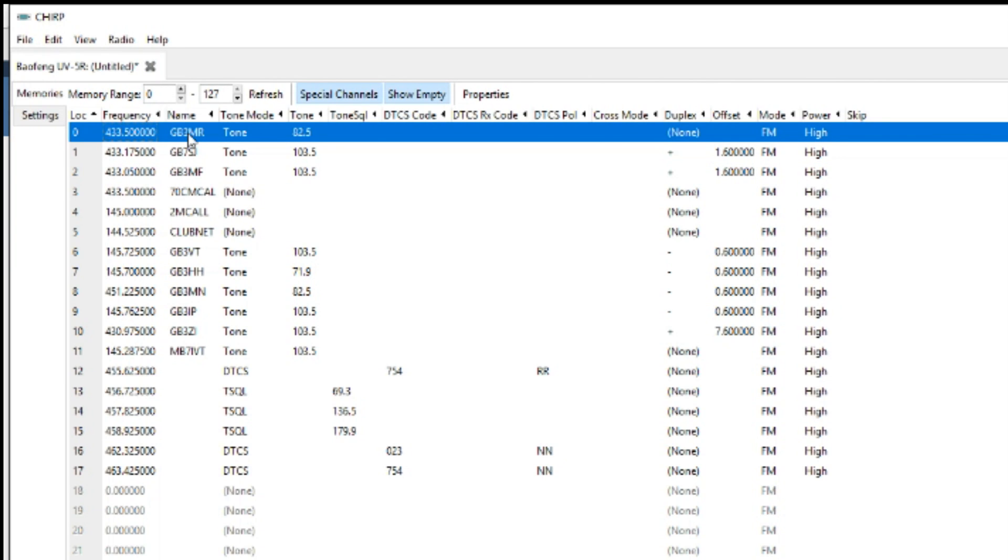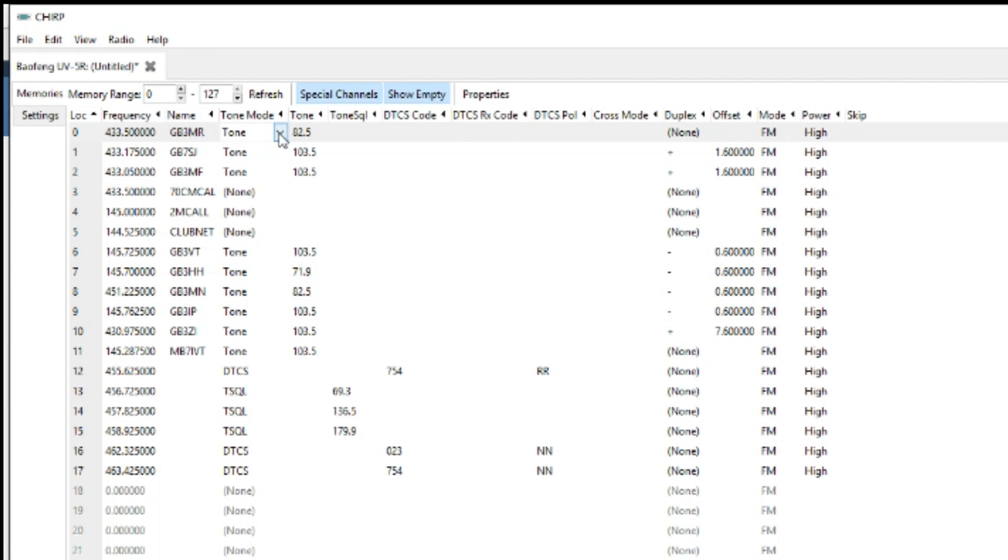Next one along, naming it. If you've got alpha tagging on, put the name of the repeater on. Next part is the tone mode.